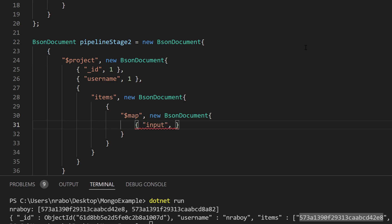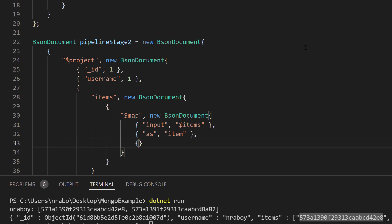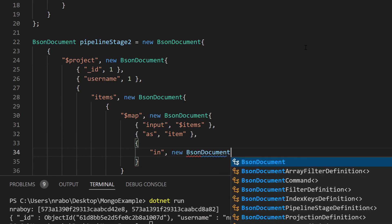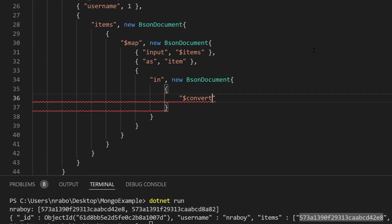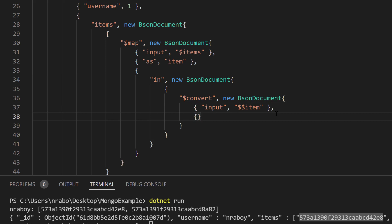Inside the in, we're going to do a convert operator. This also has an input — the parent item field, so we use dollar sign dollar sign because of the nesting — and we want to convert it to an object ID. So we say to object ID. It took a few steps because of the nesting of the BSON document, but if you really glance at it it's not so bad. To rehash: we're doing a project specifying which fields to pass to the next stage — the ID, username, and items — except items is being mapped through a conversion of each element to an object ID.